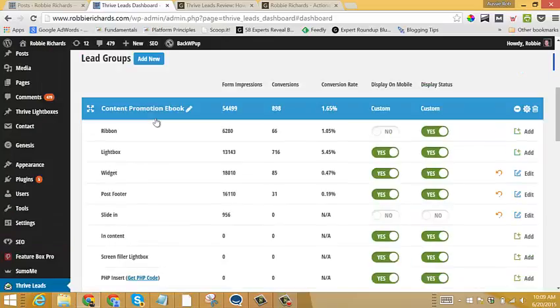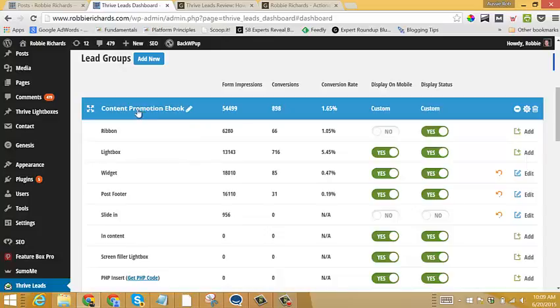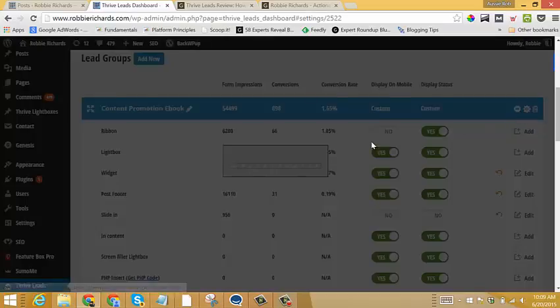Now let me show you exactly what that looks like. So if we want to say, for instance, I want to add my Lightbox pop-up to any content on my site that is related to Content Promotion. So what I would do is I would click this gear icon right here.